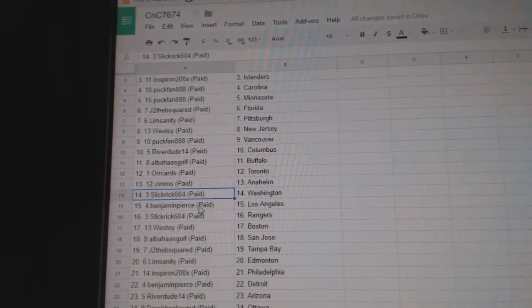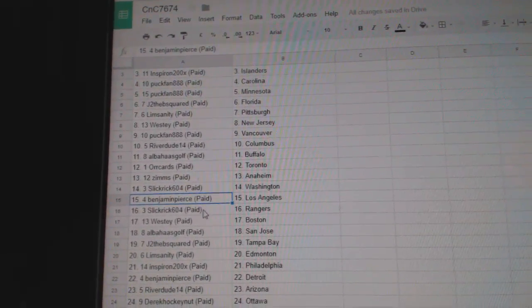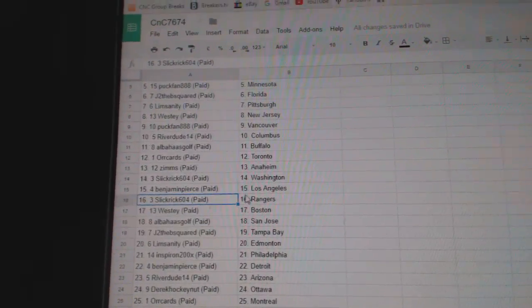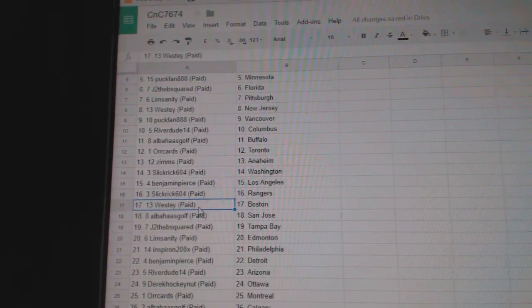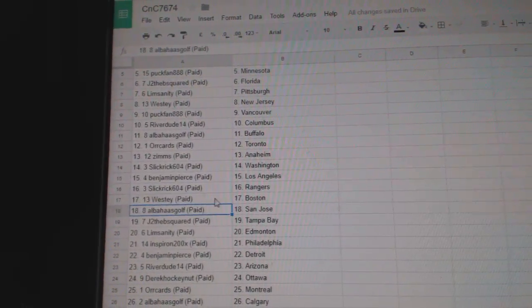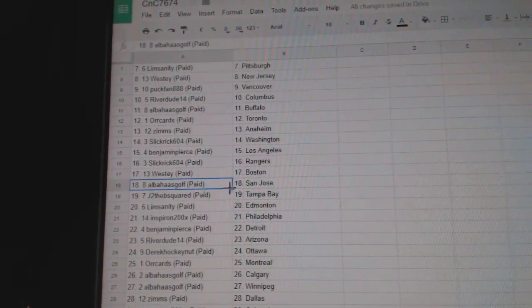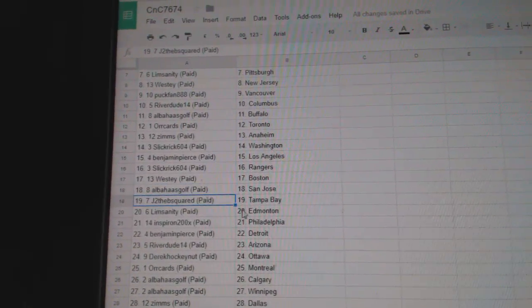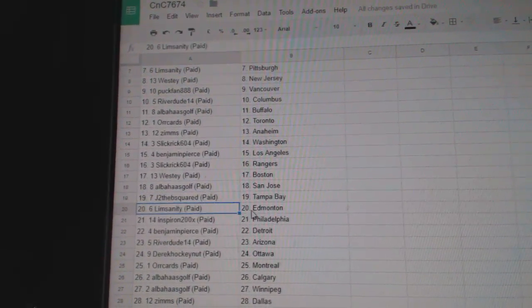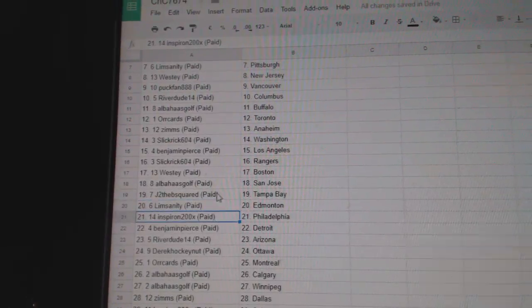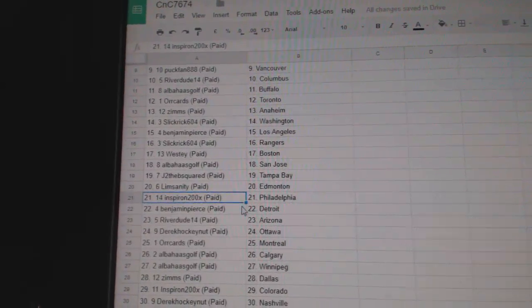Benjamin LA, Slick Rick Rangers, Westy Boston, Alba San Jose, JDB Tampa Bay, Limsanity's got Edmonton.